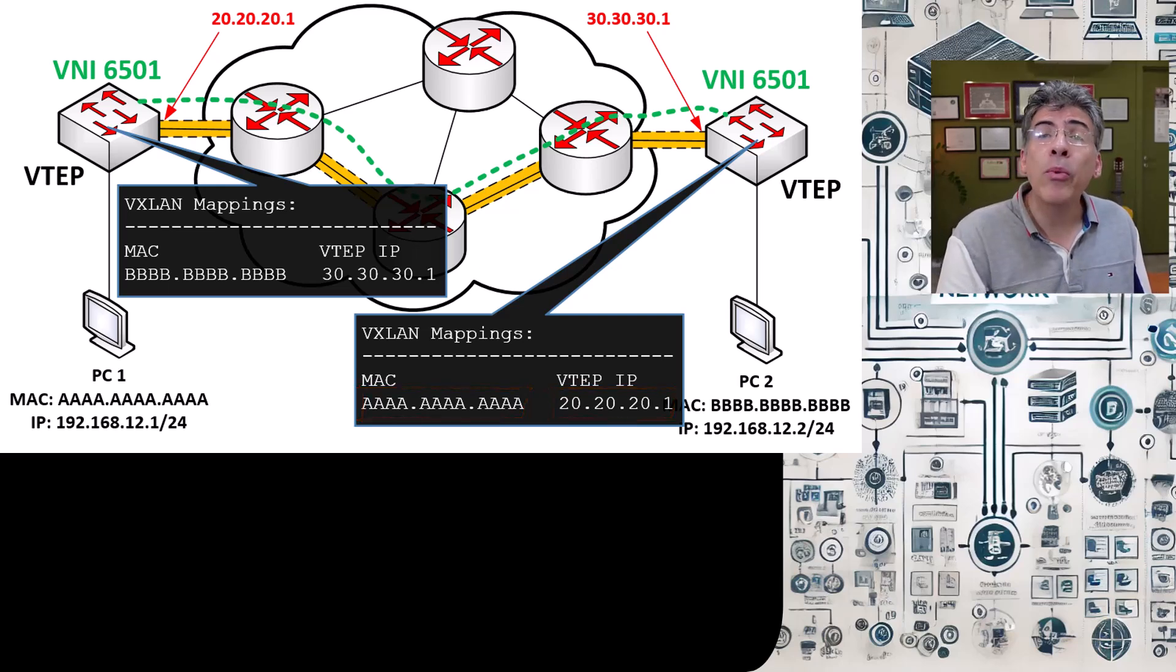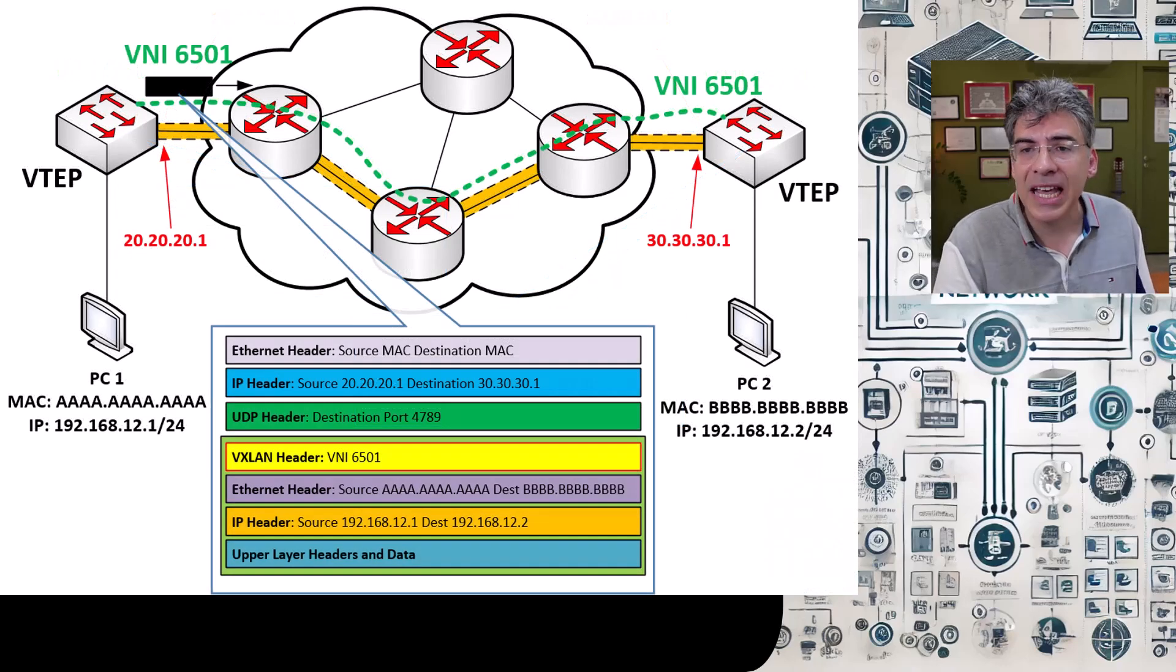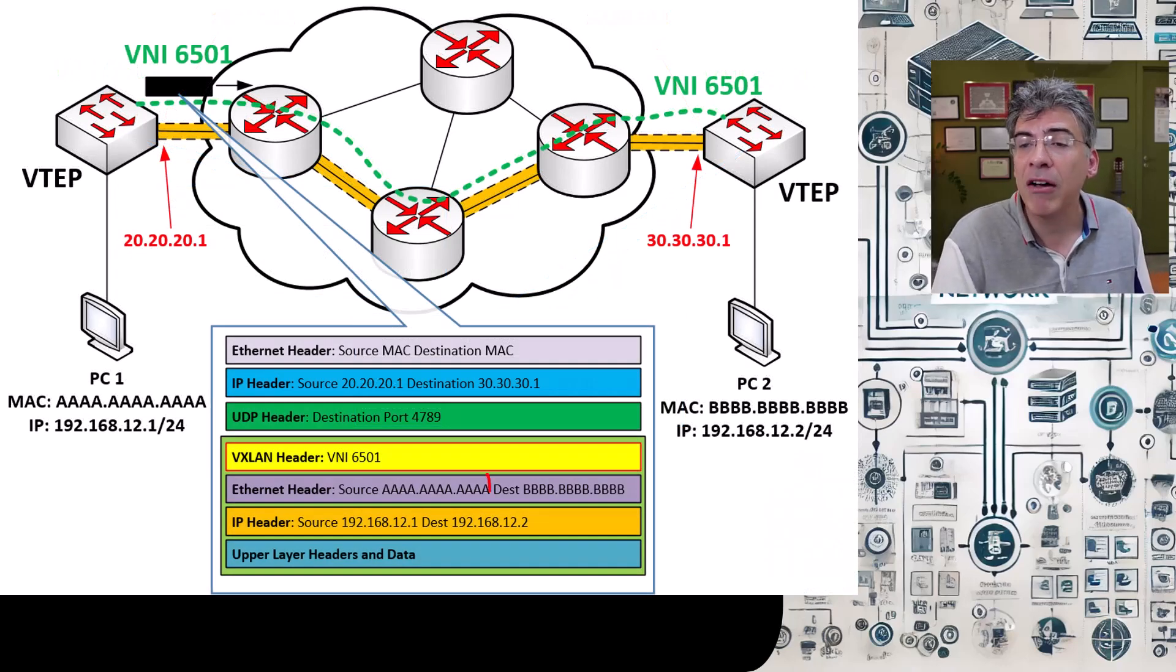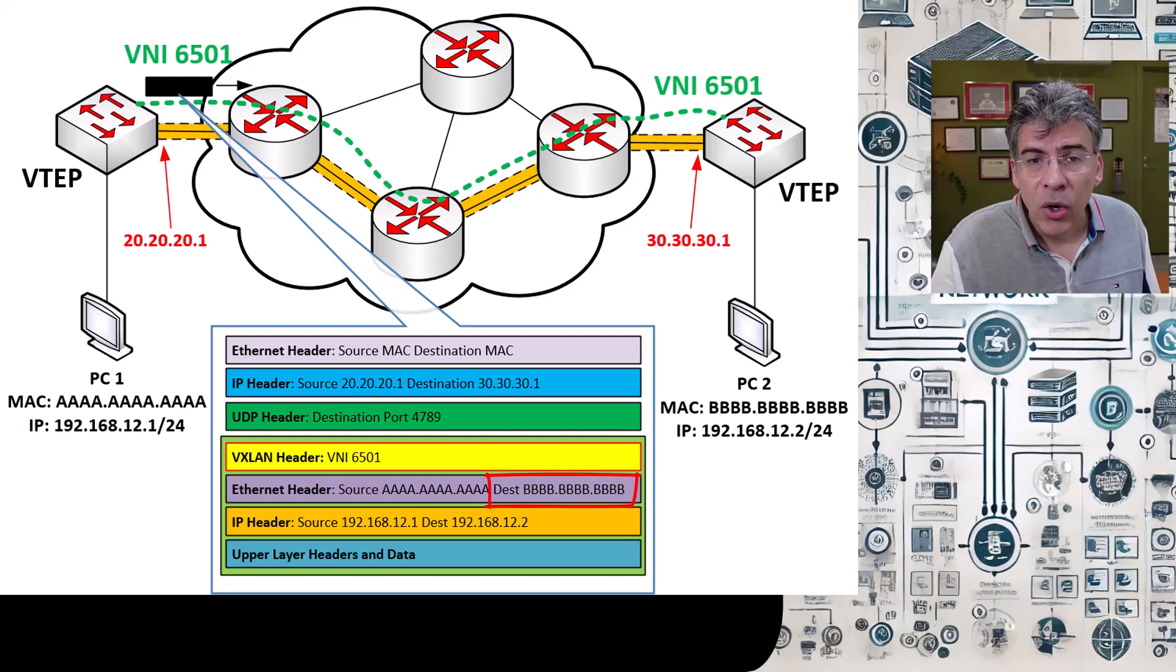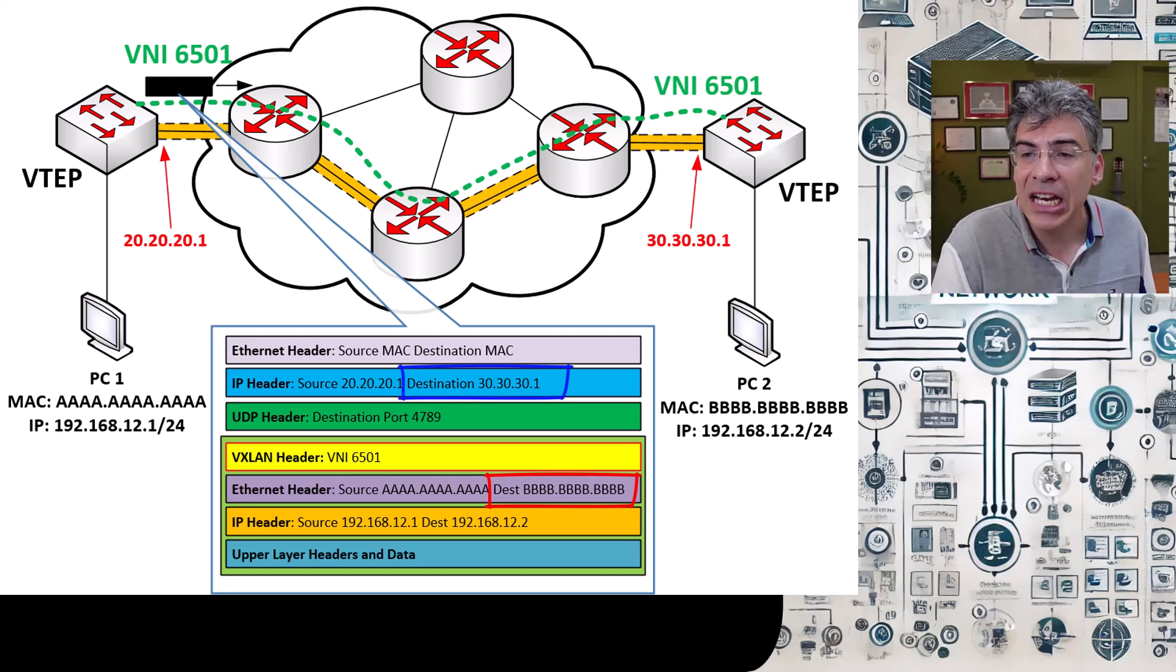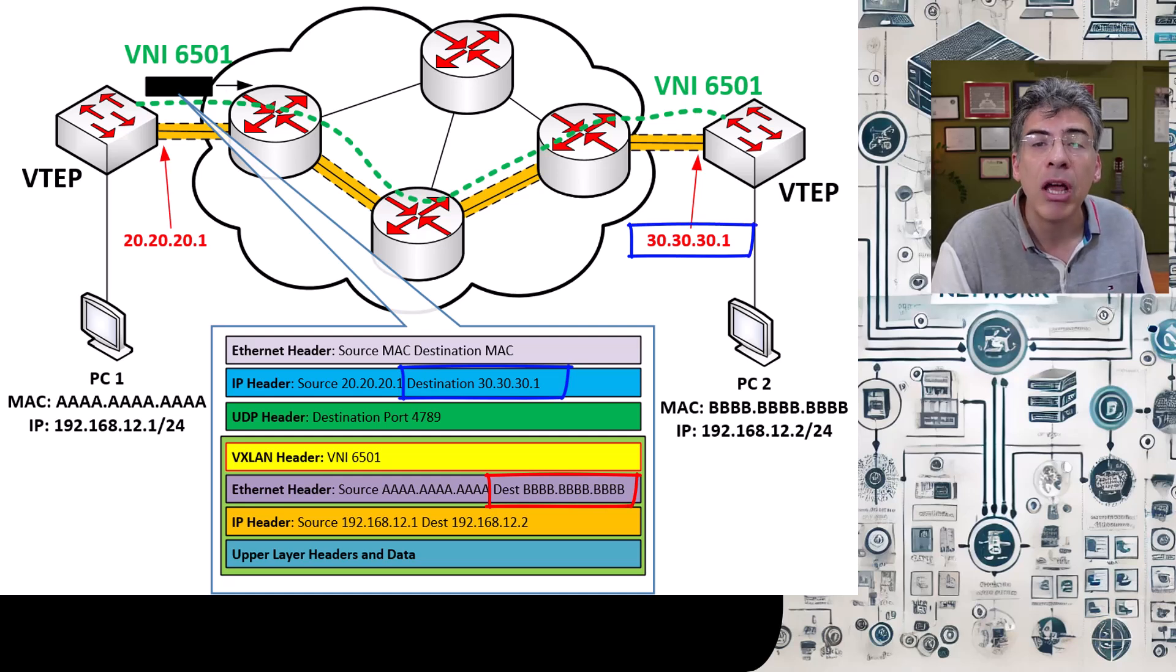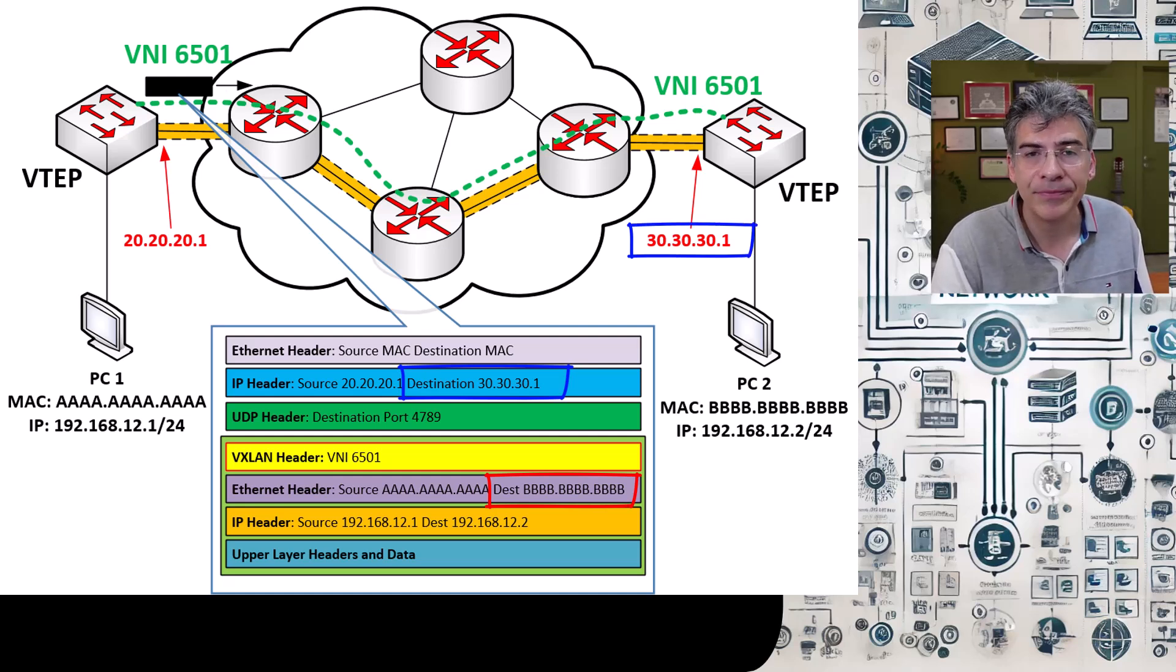So now when a frame reaches our local VTEP with a destination MAC address of all Bs, we already have that mapping and we know to use the appropriate destination IP address in the external IP packet here.